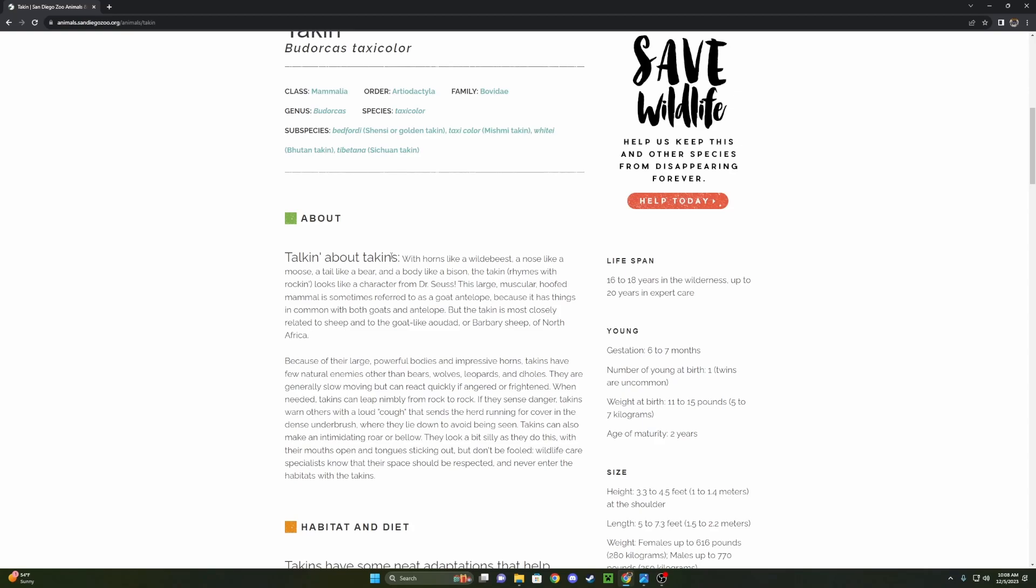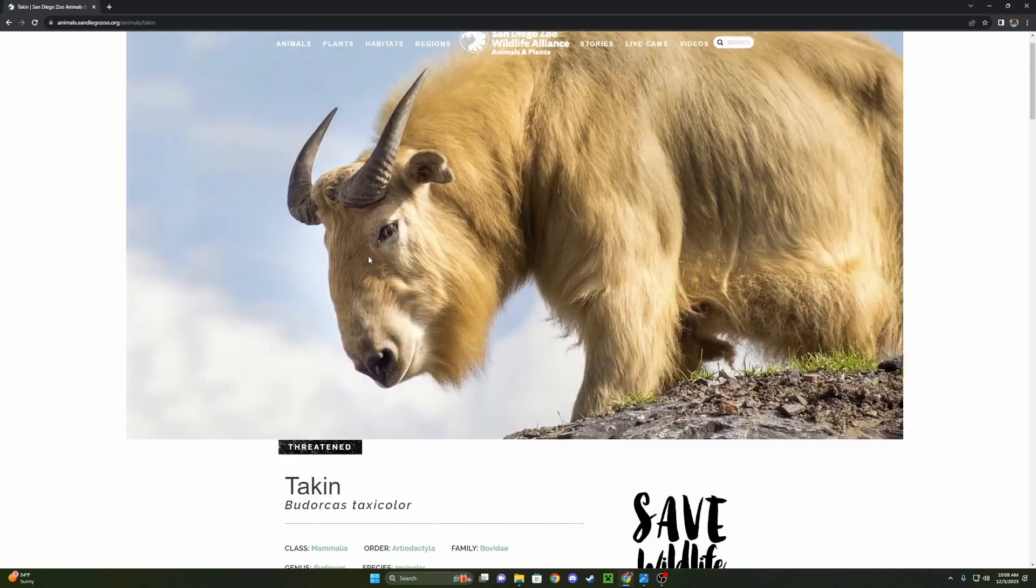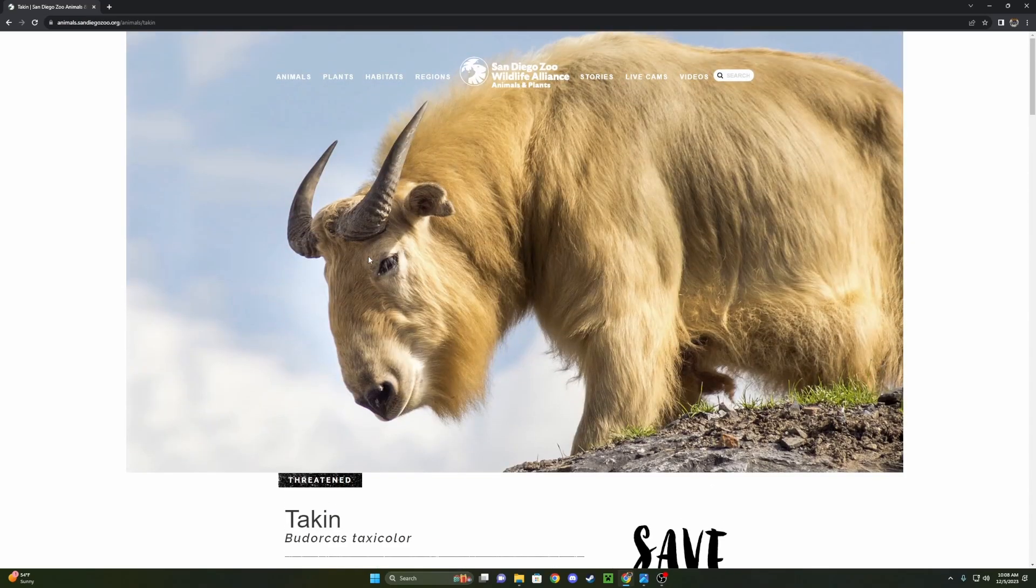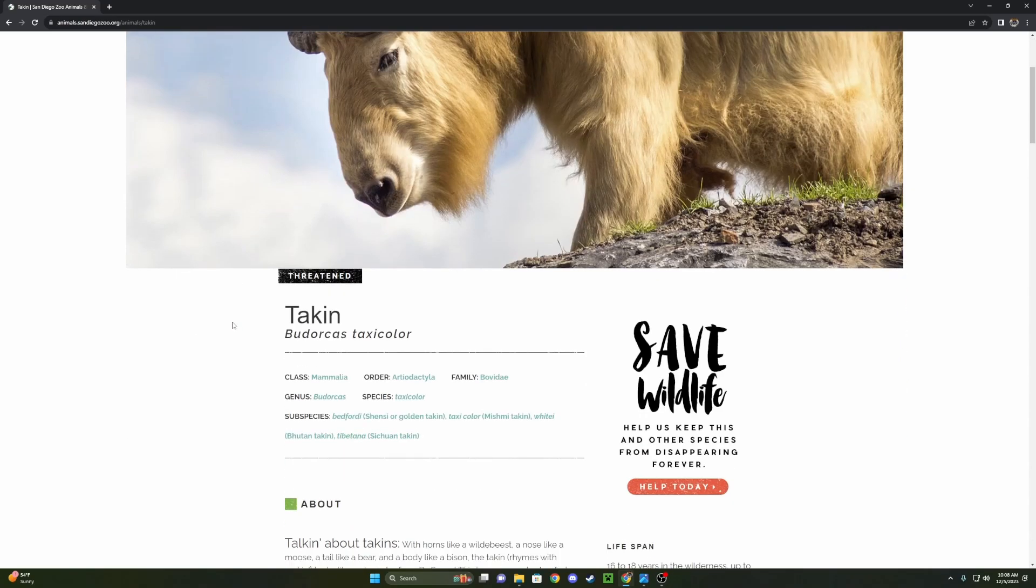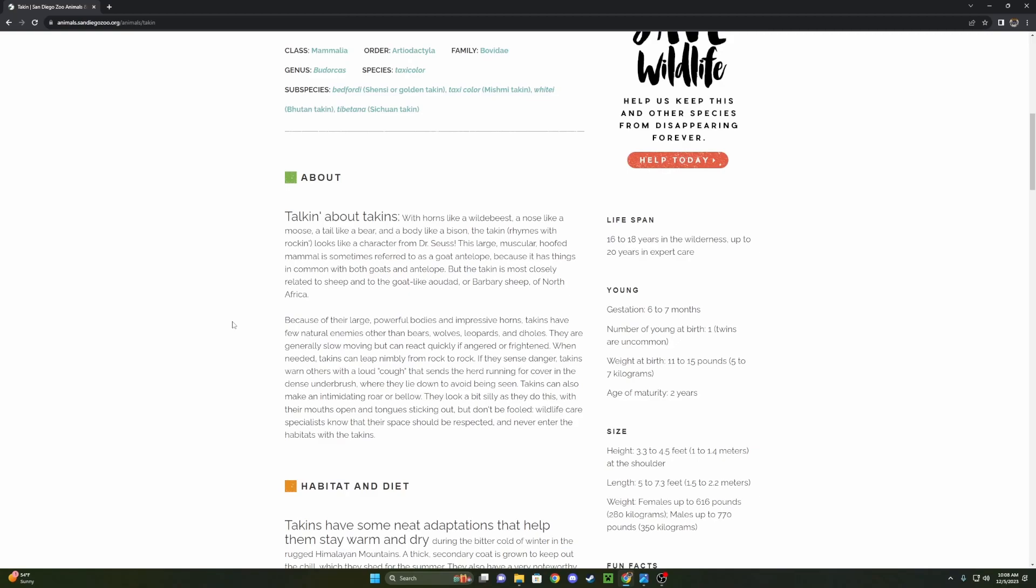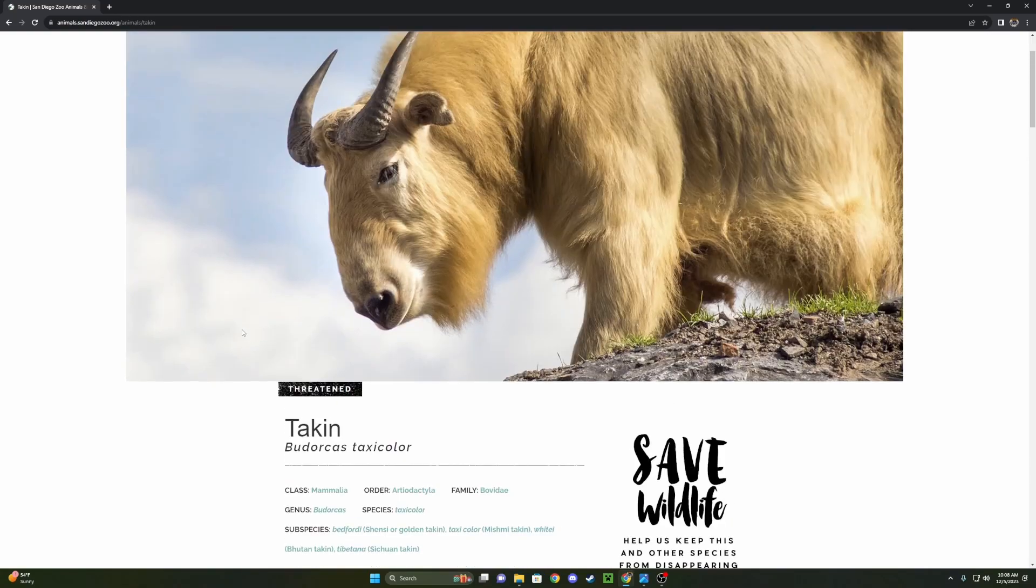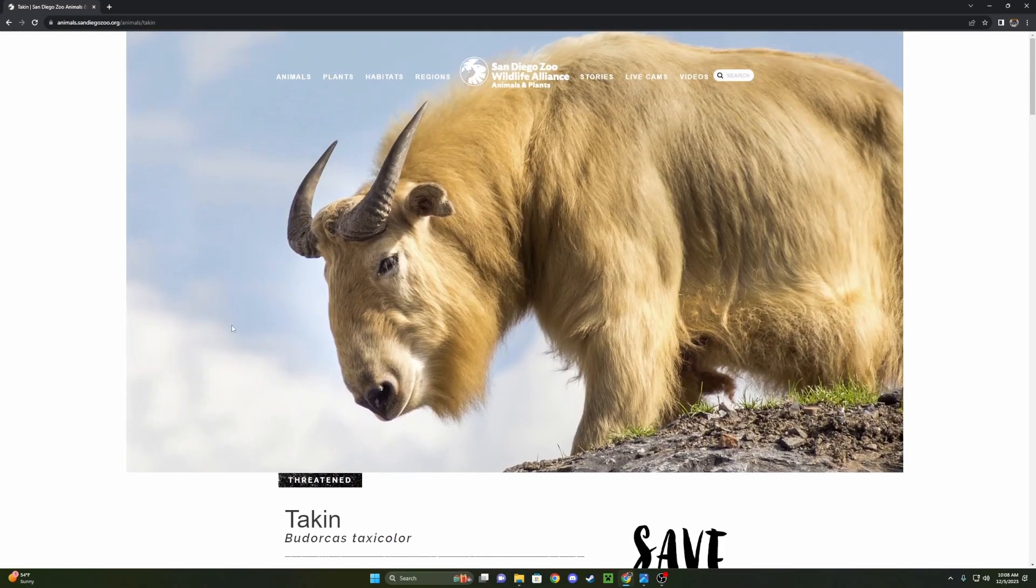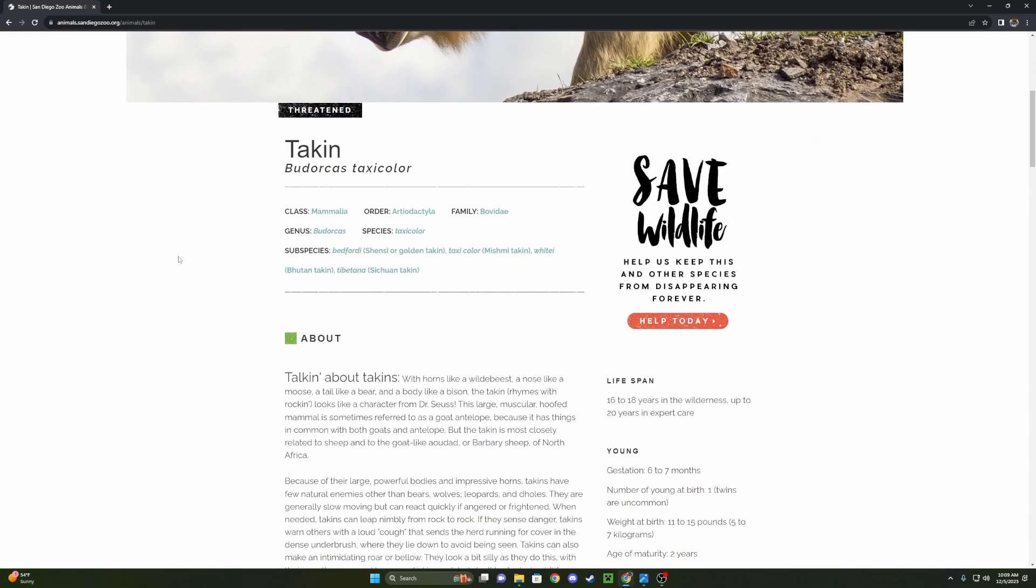Yeah, it actually looks like a character from Avatar The Last Airbender. You know how they have all those animal hybrids, which is really cool. It's kind of like a golden Appa, right? Just let it fly around.